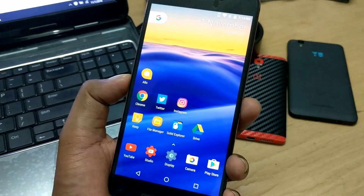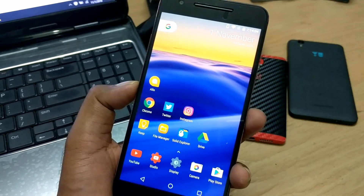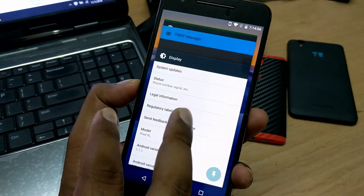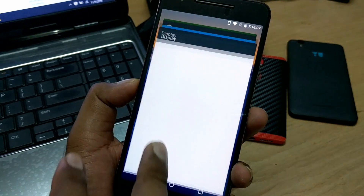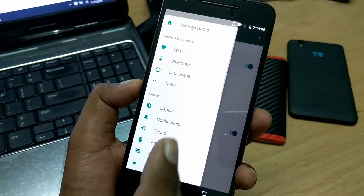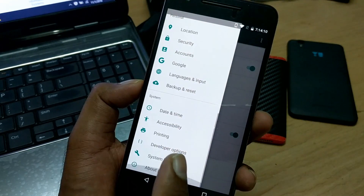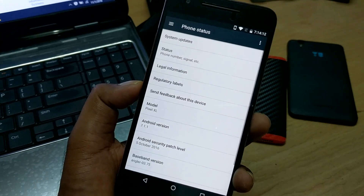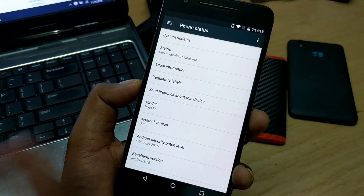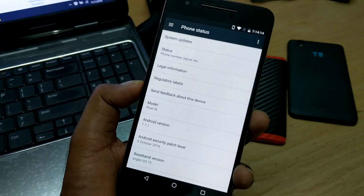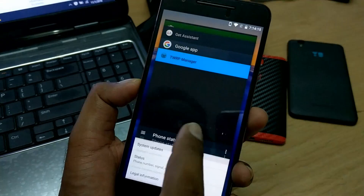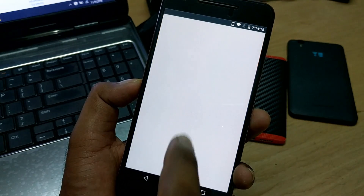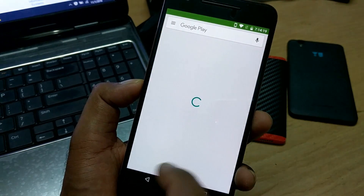One important point: when you receive further updates, you will not get them because we have modified the build number — it's now checking for Pixel XL. So you're not going to get Android OTA updates. You need to change it back. There's an option inside the same app to revert it.